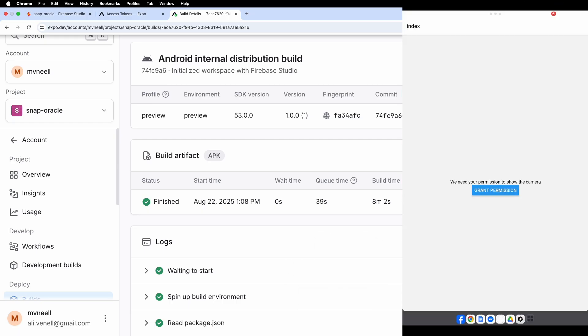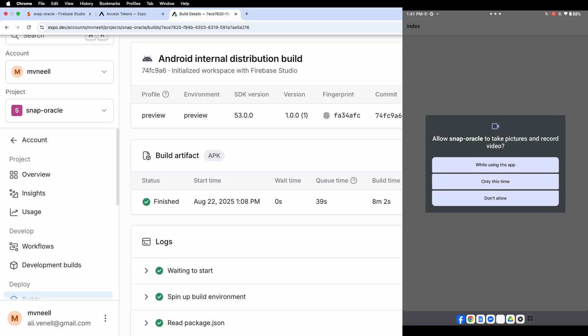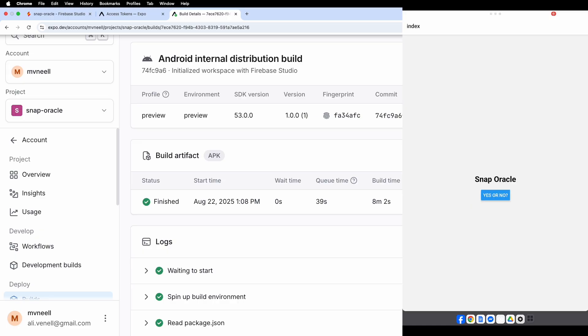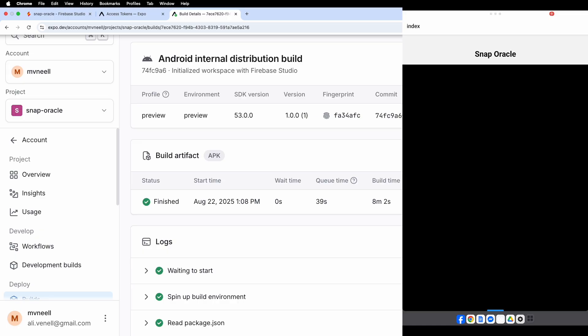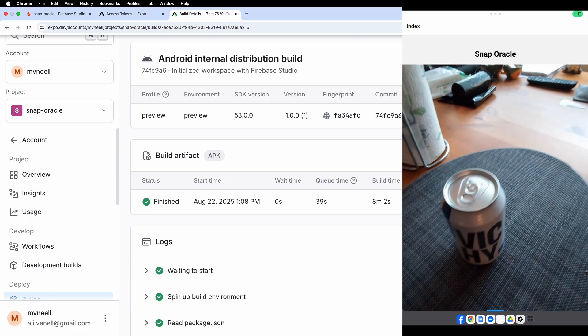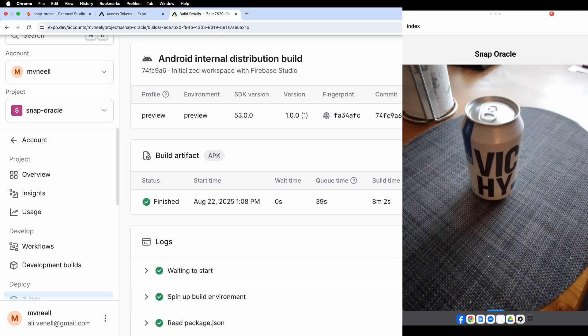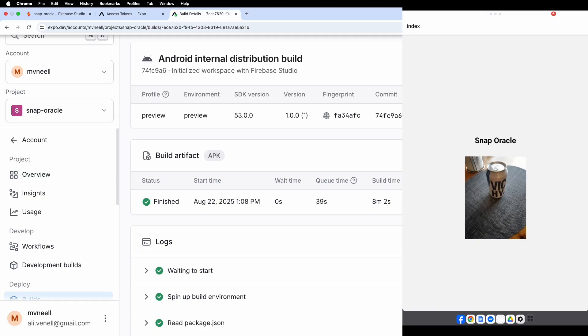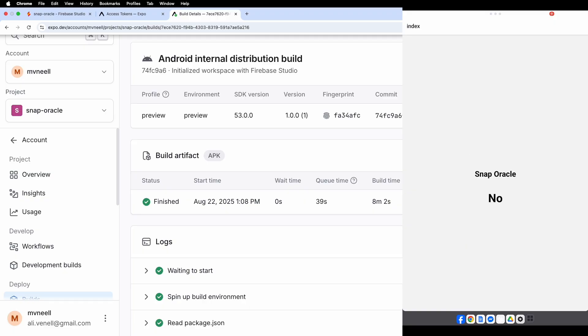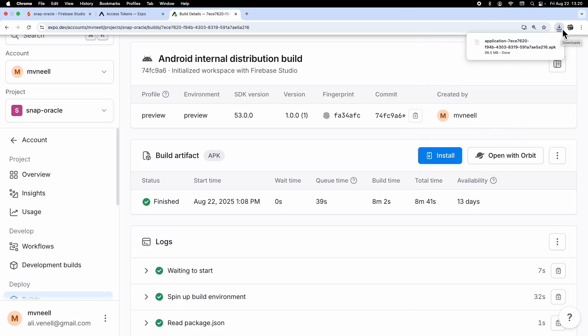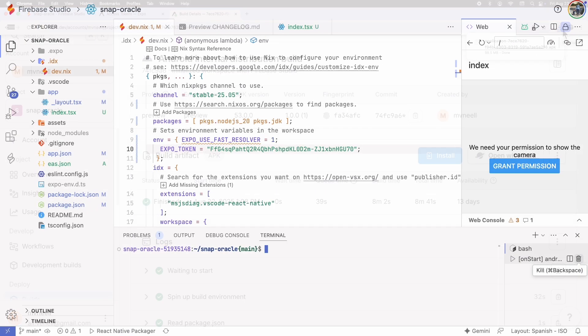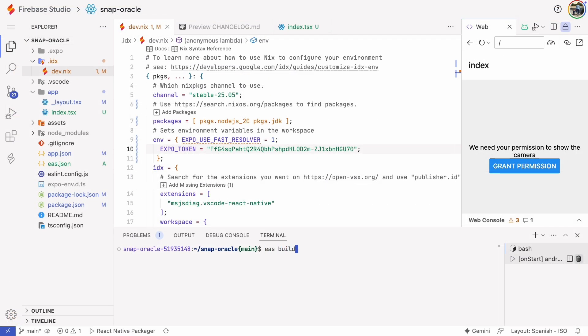First, the app asks for camera permissions. Then we can ask the Oracle if I should drink a can of mineral water. The answer is no. What a pity. I was kind of thirsty, but no is no.